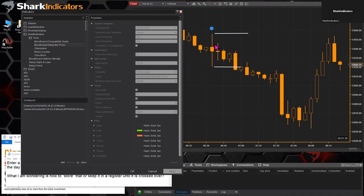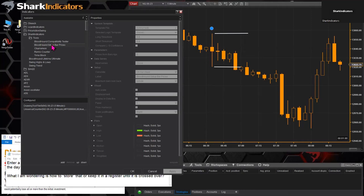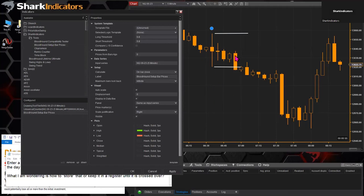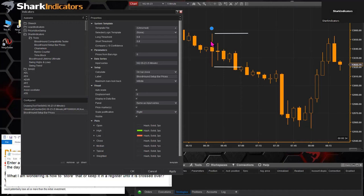The keyword to this indicator is 'setup bar.' In this particular case, the opening bar is going to be the setup bar. We're going to track the high and low prices — hence the name Setup Bar Prices. This indicator tracks the prices of the setup bar. To define what the setup bar is, this indicator loads in a Bloodhound template. So the first thing we need to do is create a simple Bloodhound system that identifies the opening bar for that day.